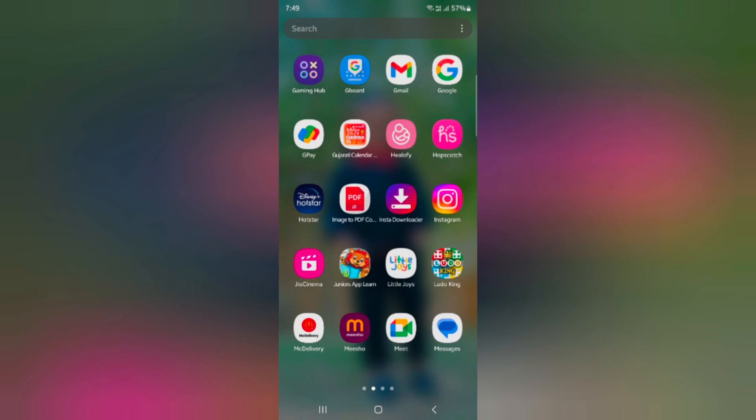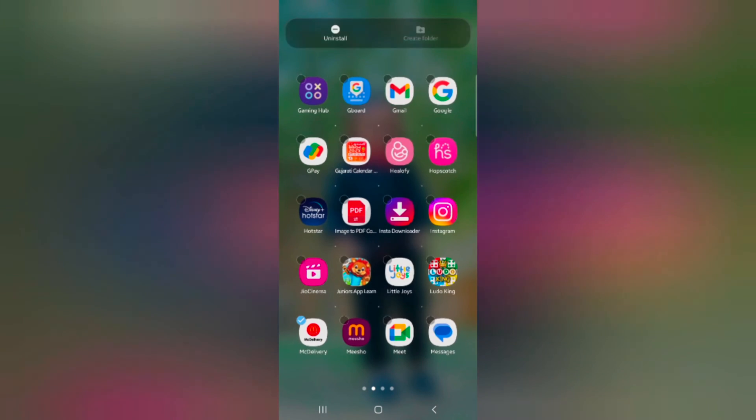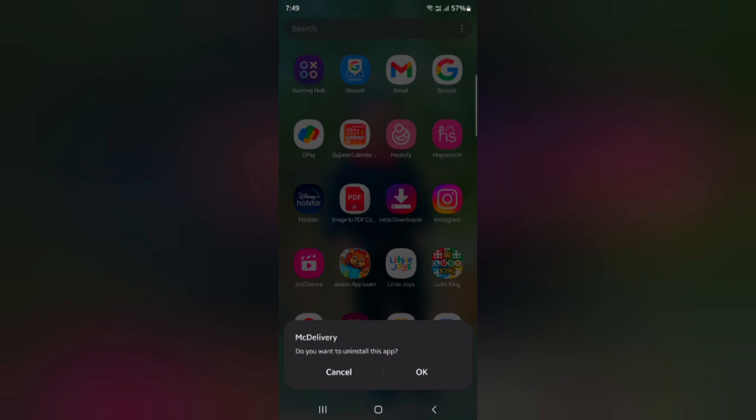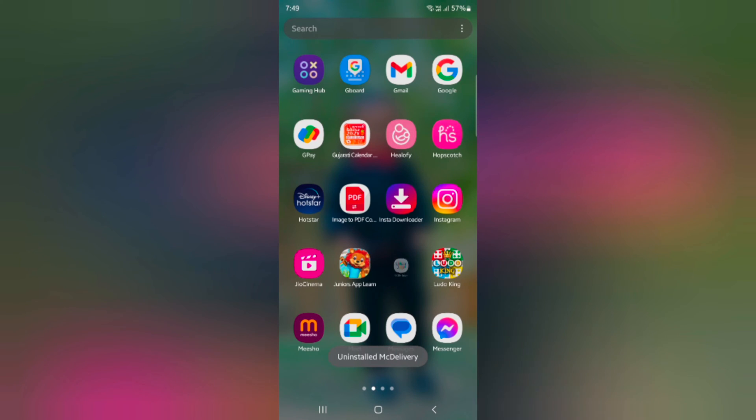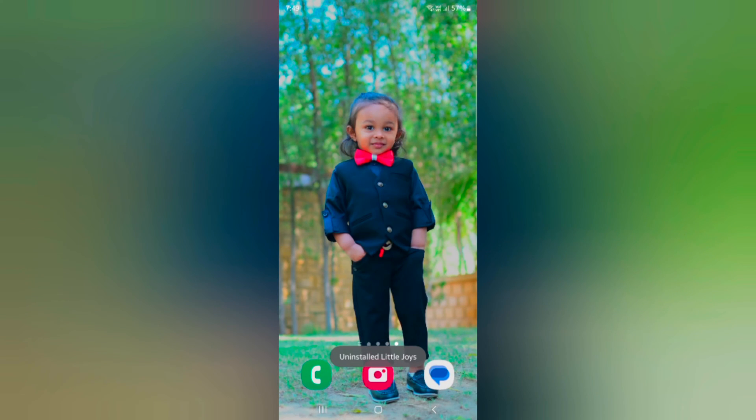To delete multiple apps, tap and hold the app, then tap select. Select another app from the list. Here we select two apps. Tap uninstall at the top, then tap OK to uninstall these two apps. Now both apps are deleted from your device.